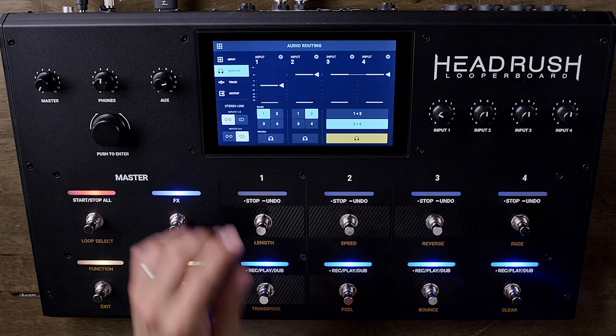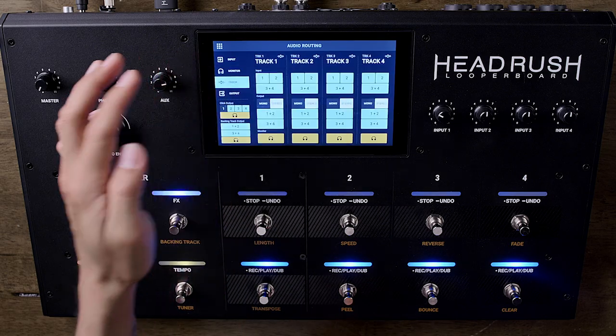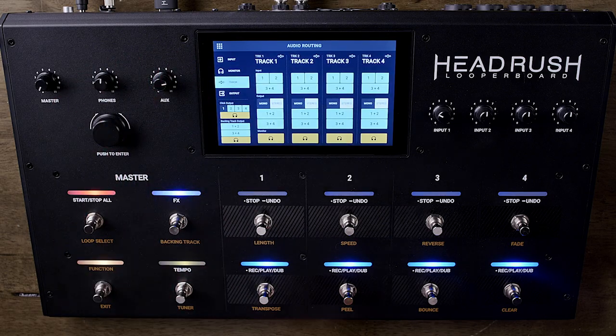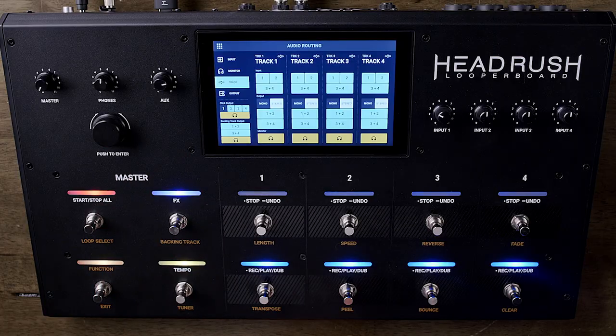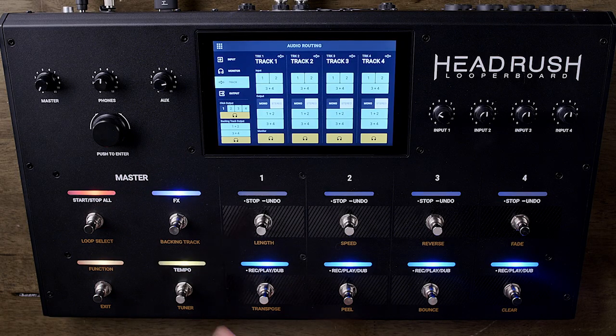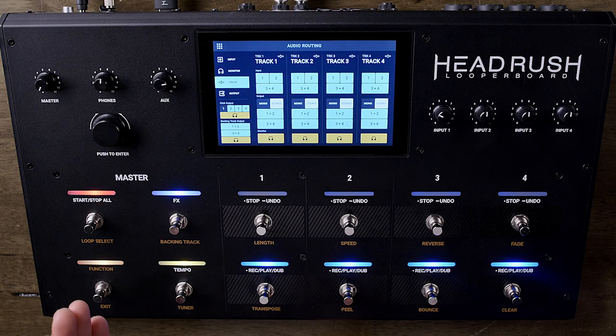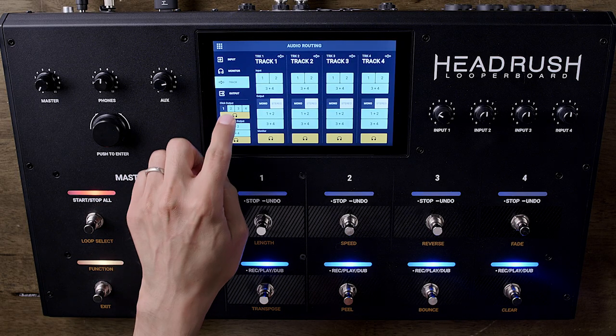Second to last in the Audio Routing menu, you get Track. Here you can route any input to any looper track in mono or stereo, route the track to any output, and what is very cool on the side here, you can route the click track to any output you want, including just the headphones.